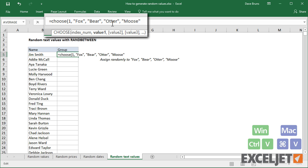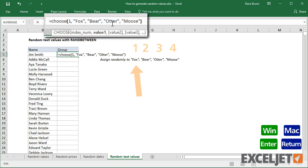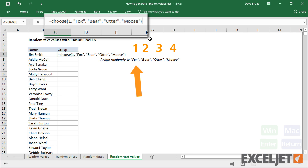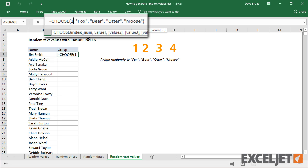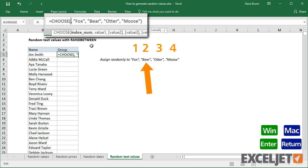When I press Enter, I get Fox since Fox is the first item in the list. And if I change index to 2, I get Bear.